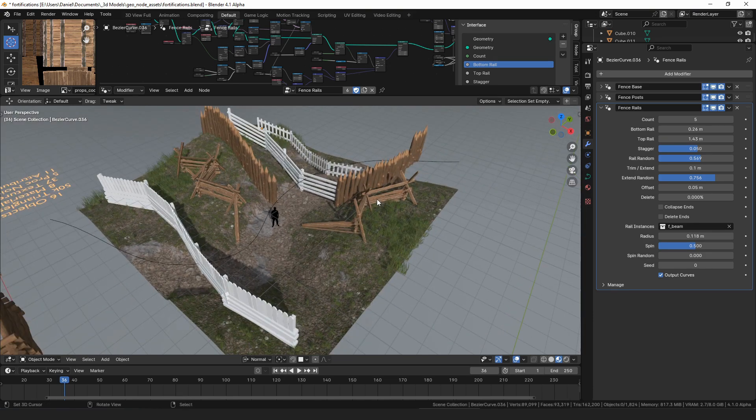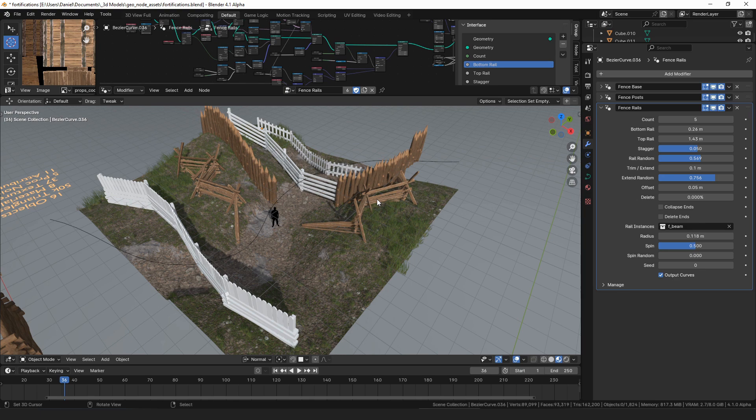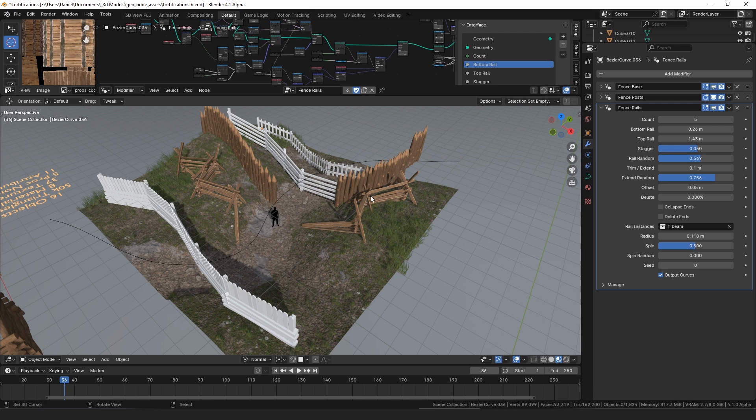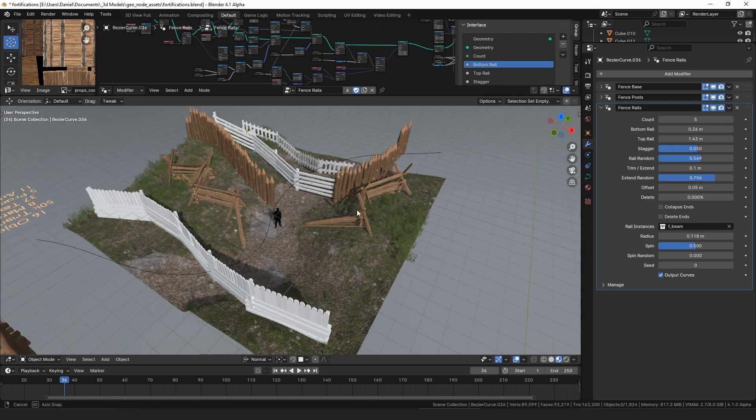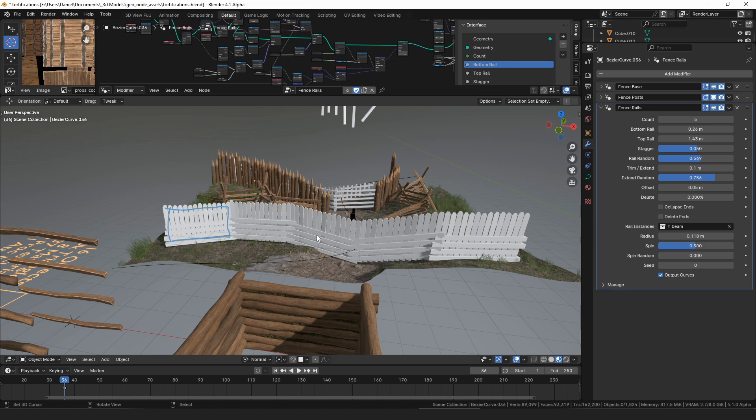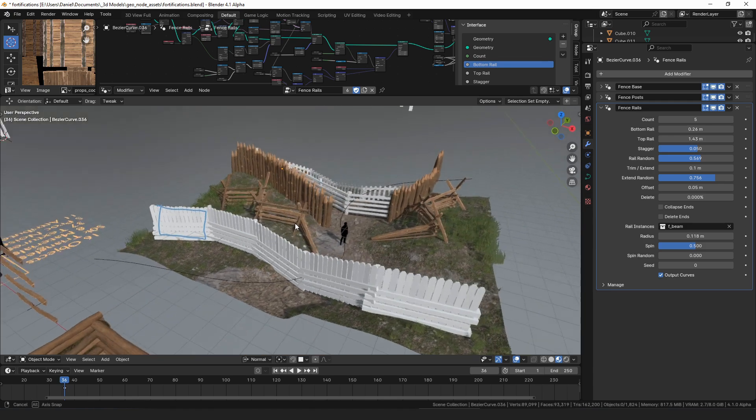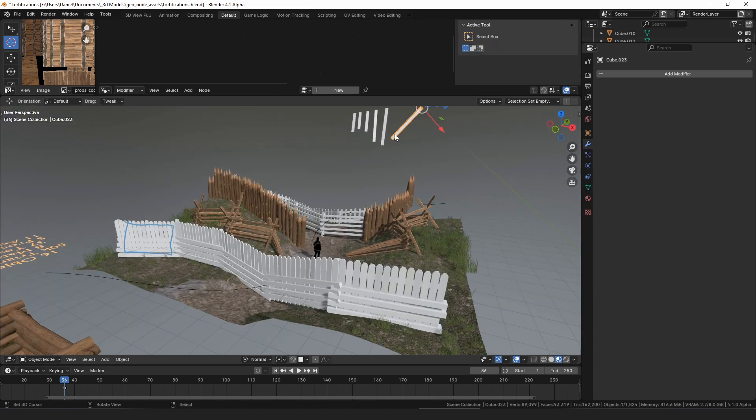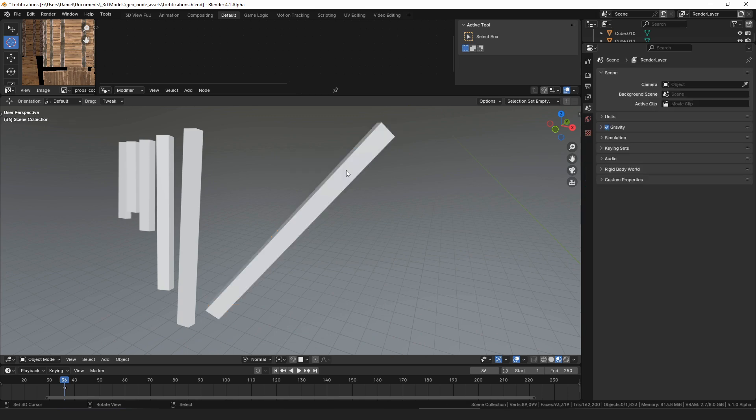I have a few things I'm still trying to iron out. There's some additional modifiers I need to add. Currently there's five: the base, the posts, the rails, the pickets, and then the A-frames is sort of a specialized one. I also want to add one that just creates like a face for each panel, called like fence fabric or something, that would be UV unwrapped that you could put like a texture of a chain link fence or something like that on it.